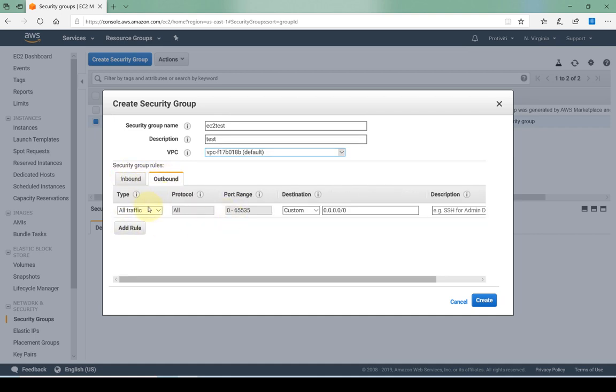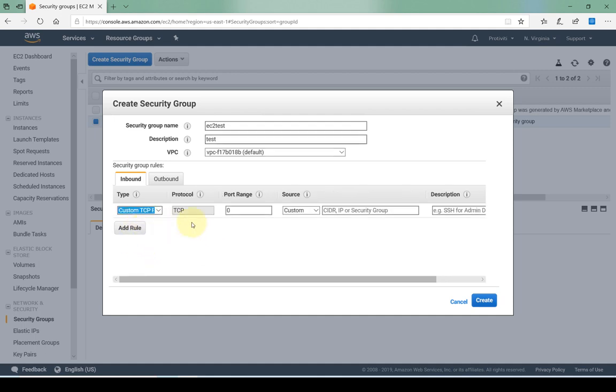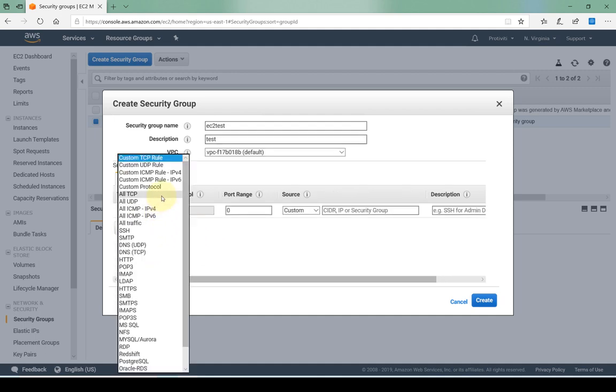For outbound it by default allows all traffic since security groups are stateful, and inbound by default it denies everything. Just as a refresher, security groups are permissive meaning we cannot deny specific inbound traffic, we have to allow traffic. So here I can allow various different types of traffic.